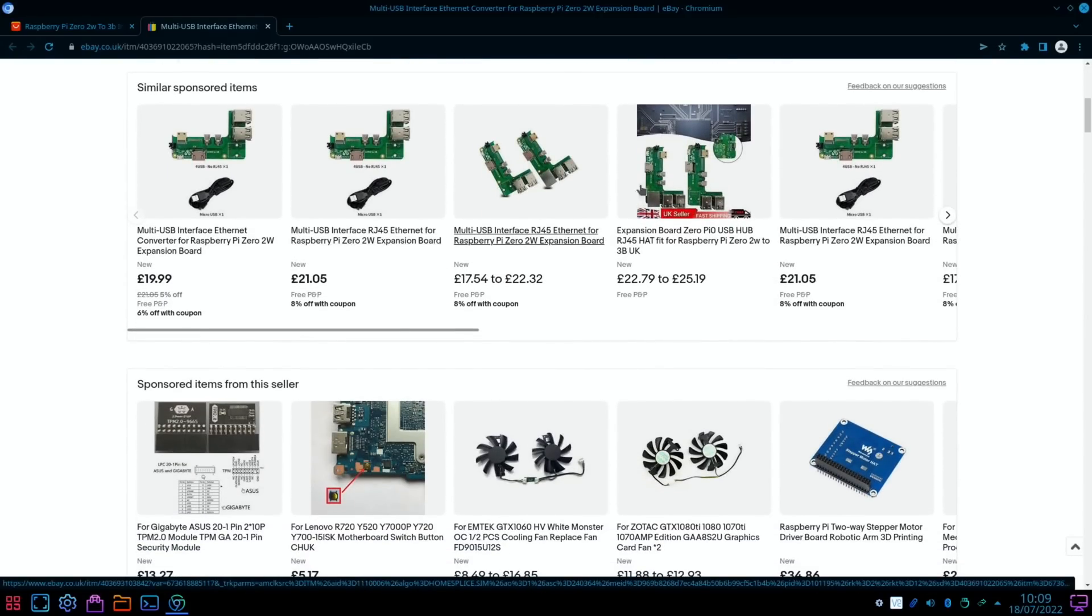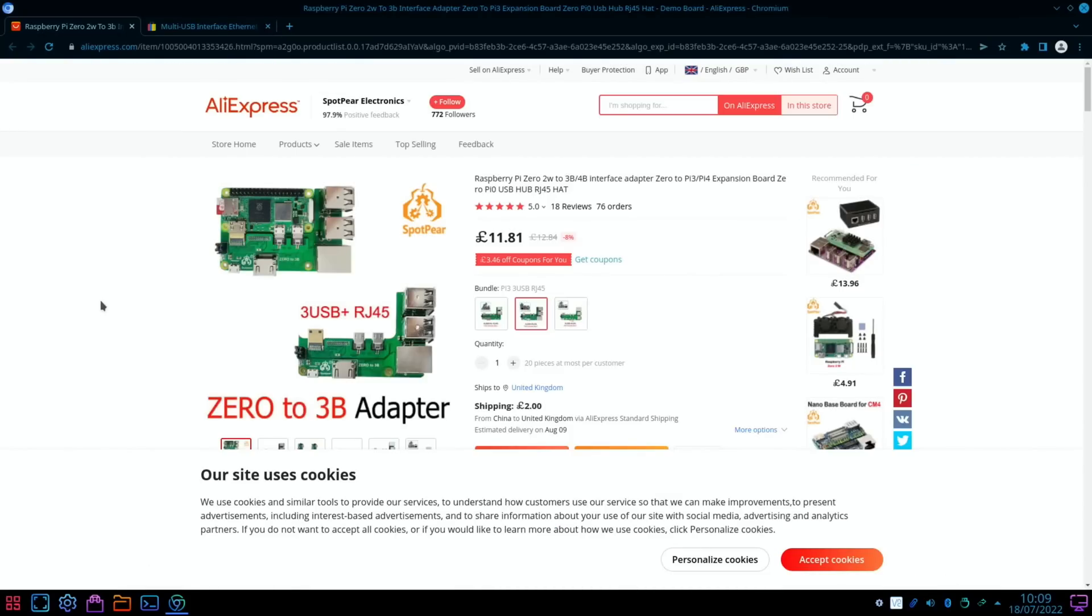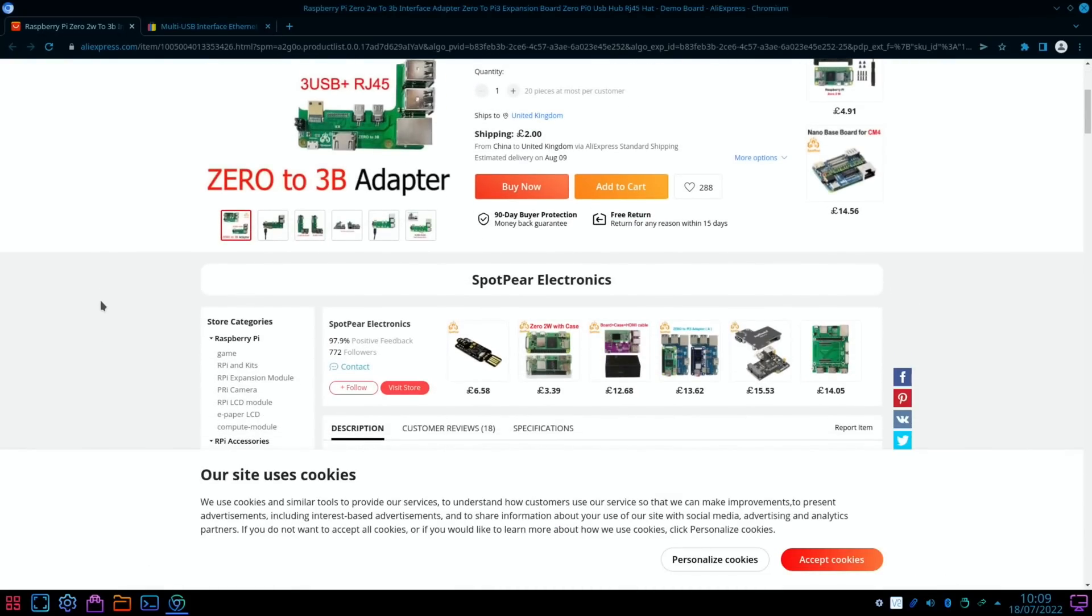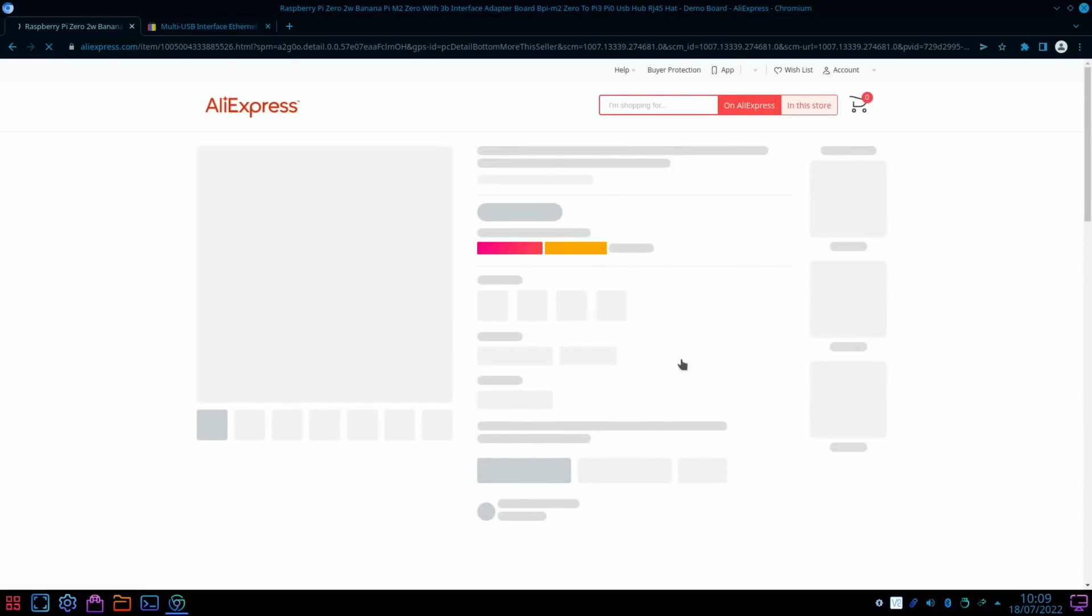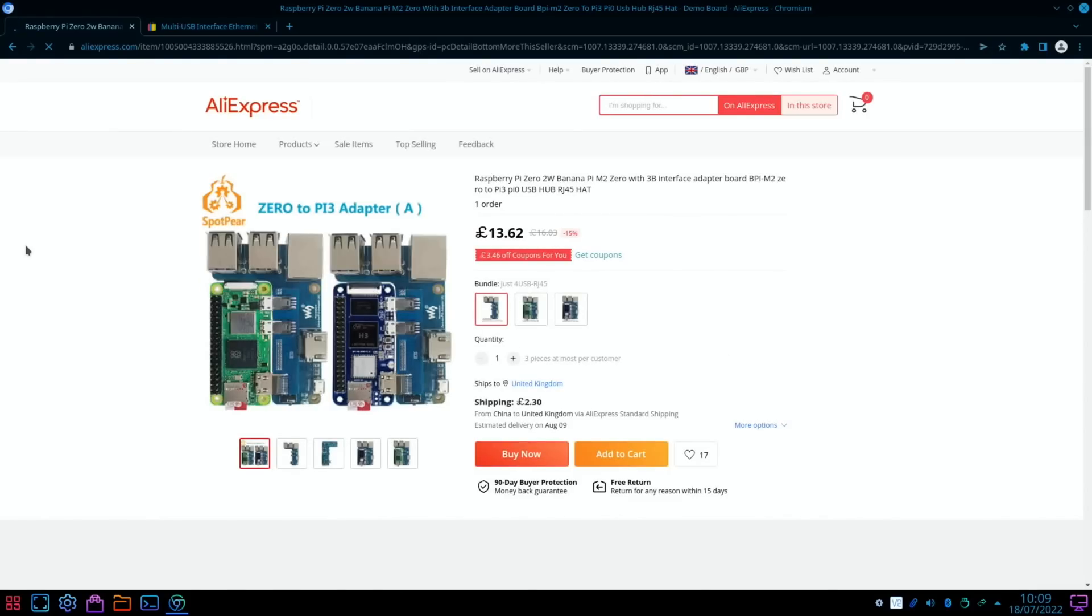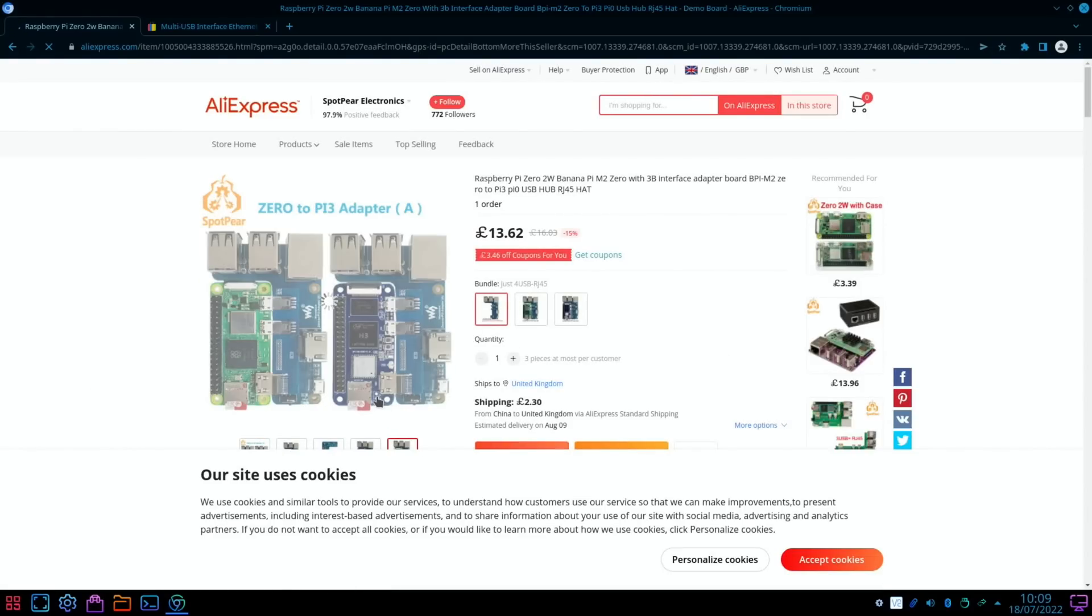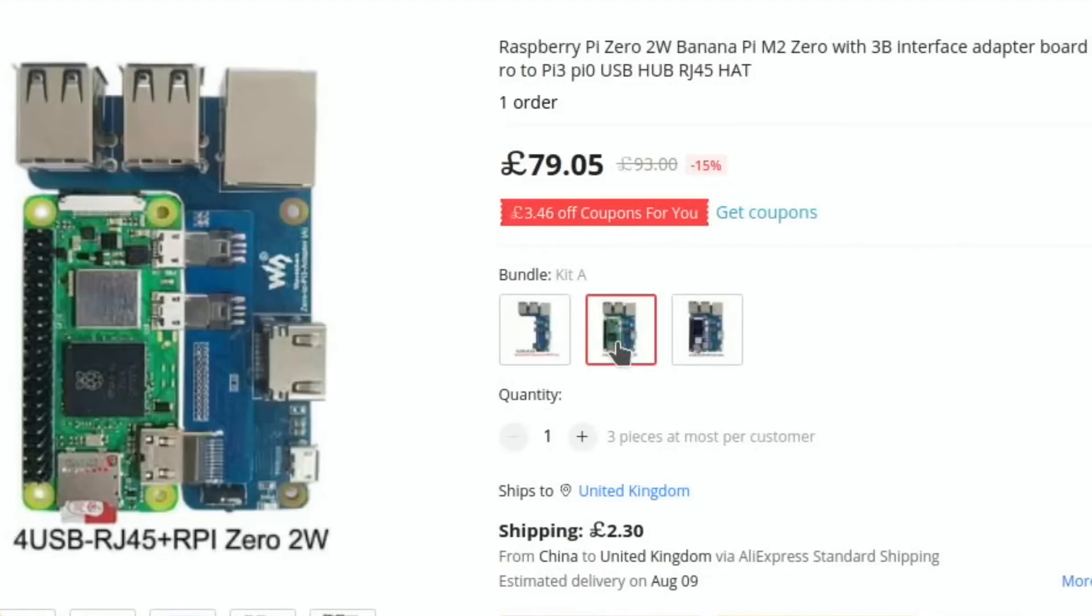I think the Waveshare one was somewhere on eBay. Maybe it was here on AliExpress. Here it is, look: £13.62. Might be worth looking to see which of the two gives me better functionality. I see it works with different boards as well, or they have different variations for different boards.